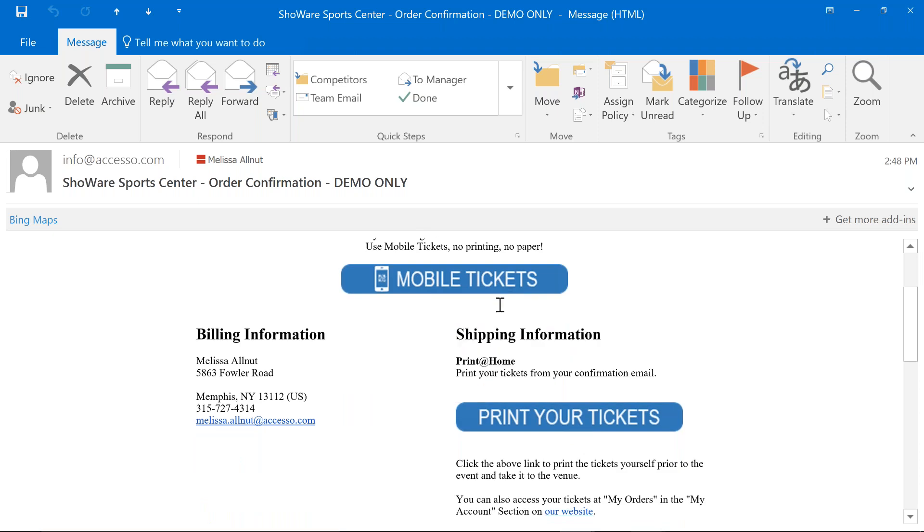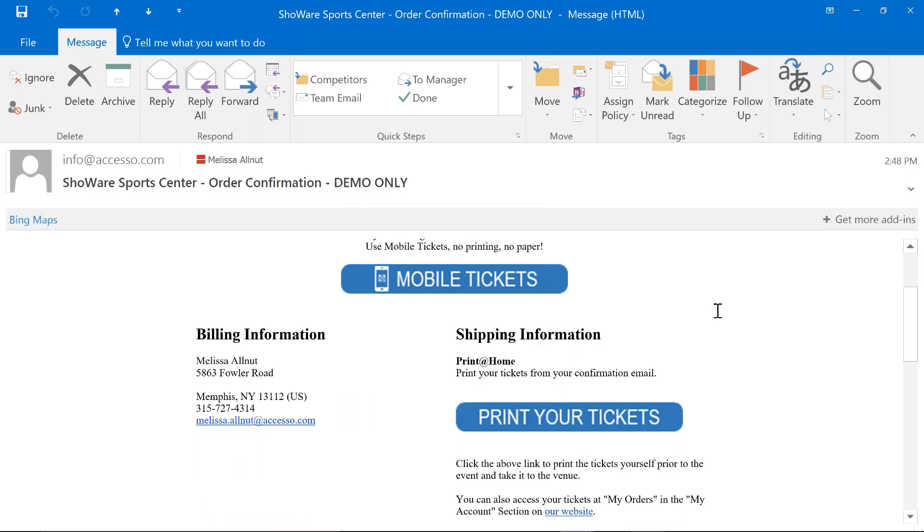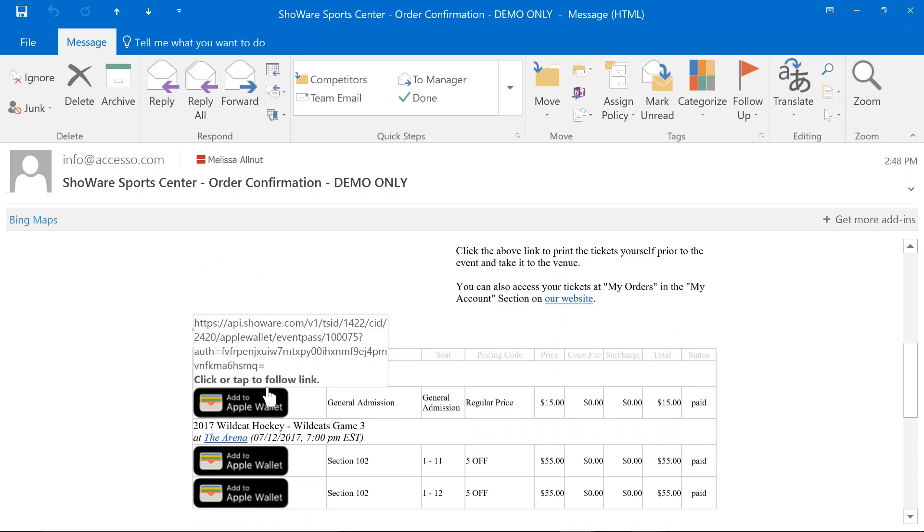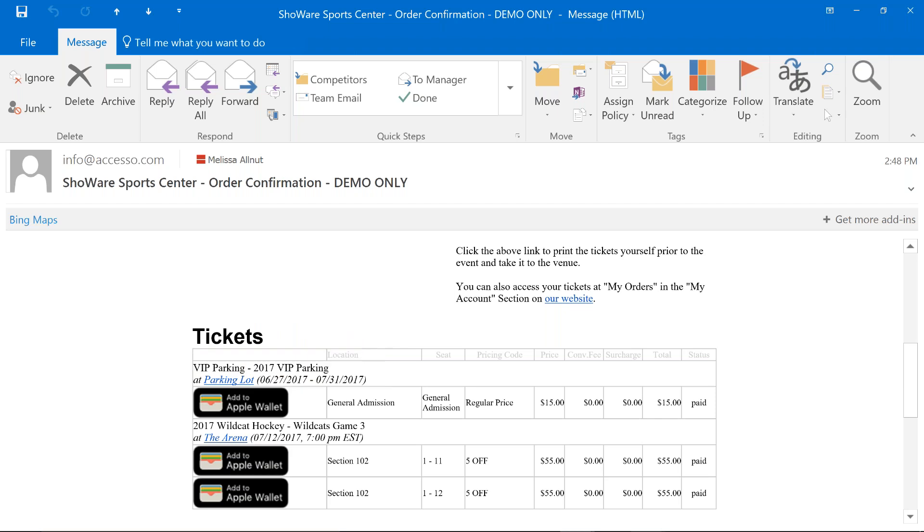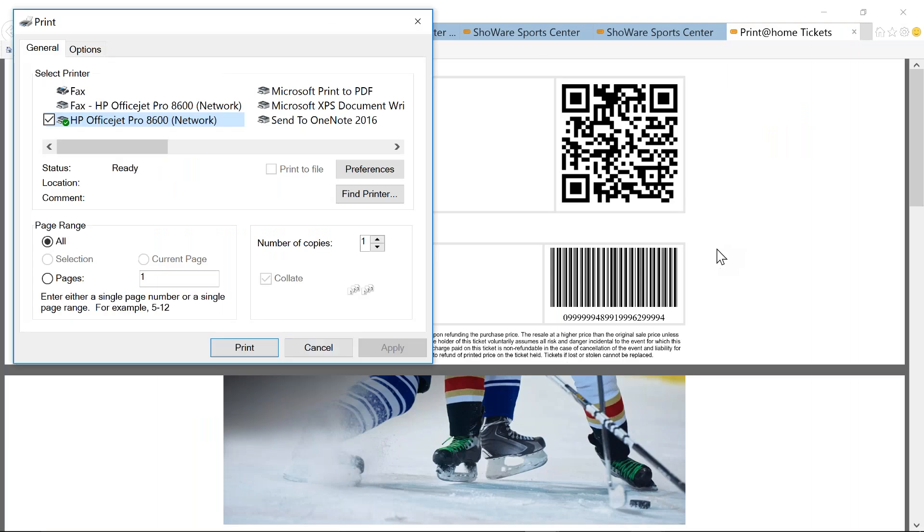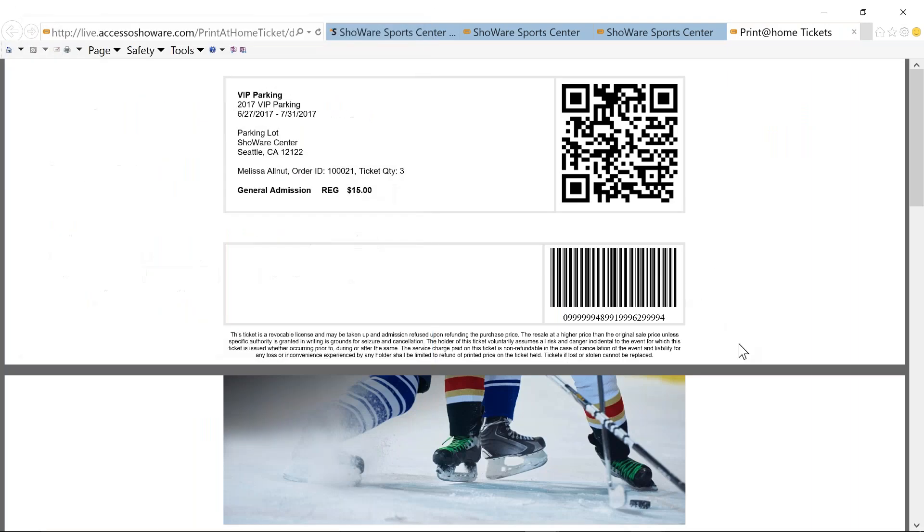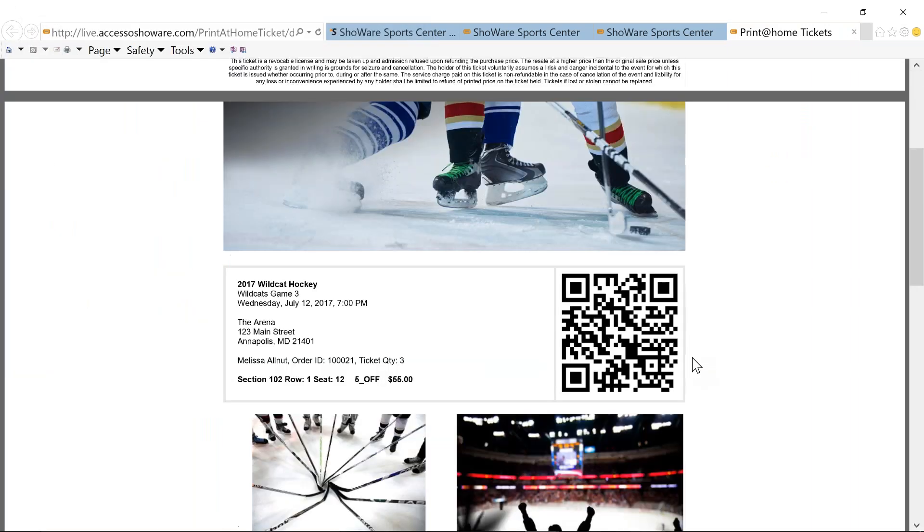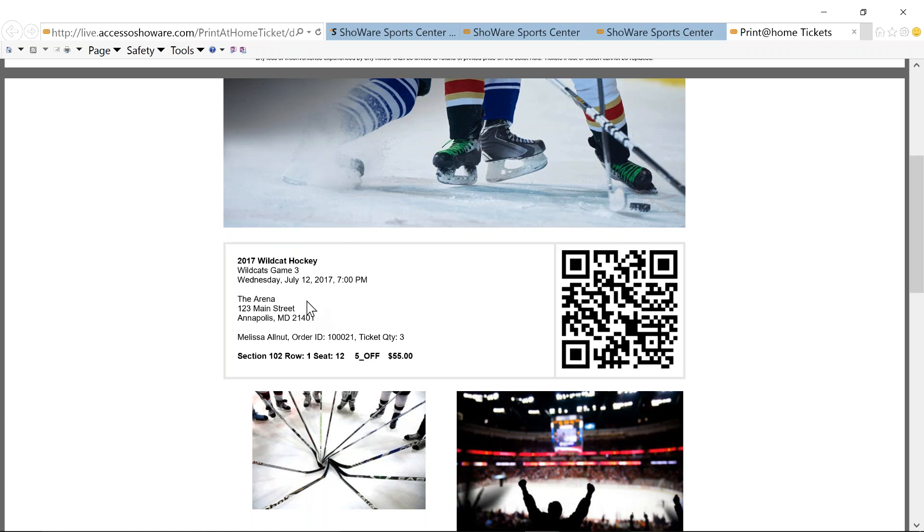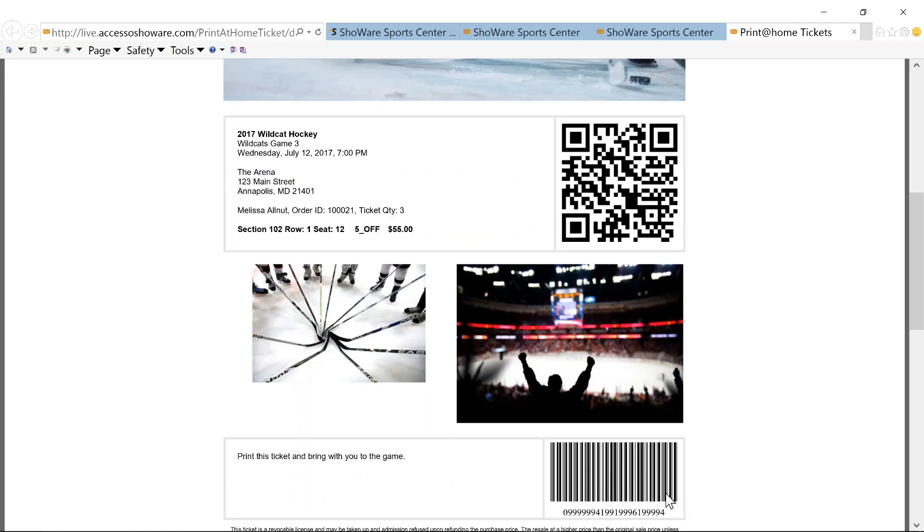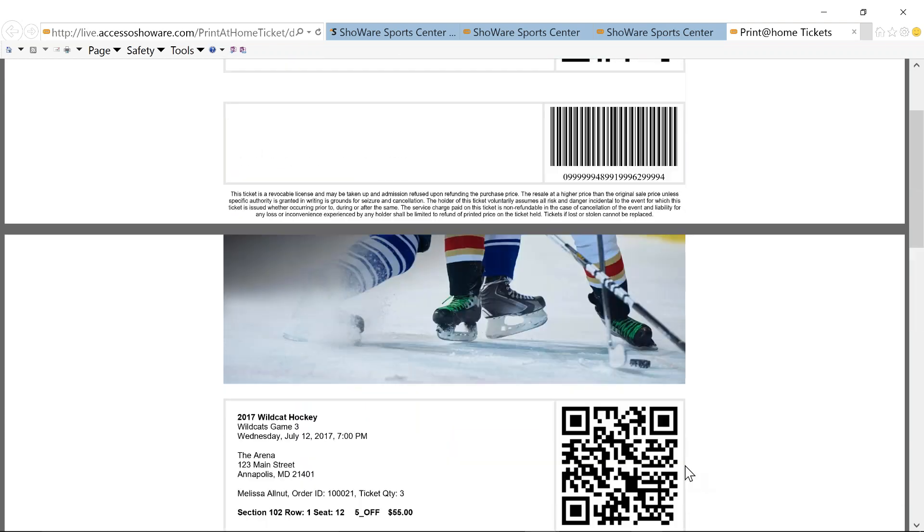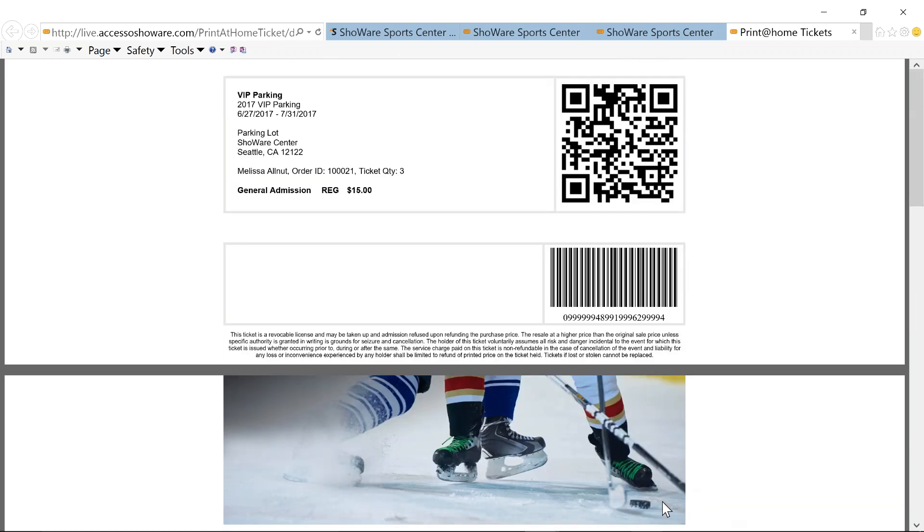We talked a little bit about Apple Wallet. So, right here at the confirmation, I have the ability to add these tickets and my parking pass to the Apple Wallet so that I have the ability to go to your venue and have those scanned. Our HTML ticket, which you create, is going to have your imagery, the ticket. It's going to have both the 2D barcode as well as that 16-digit barcode.